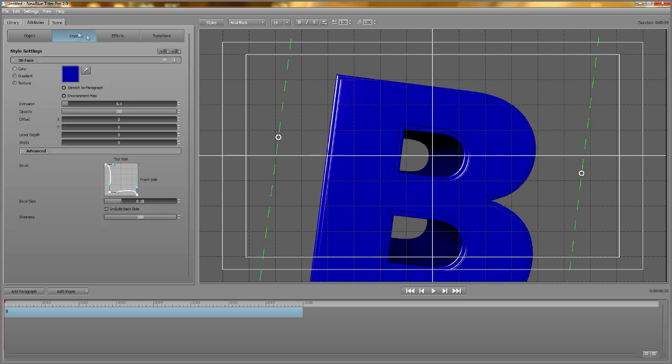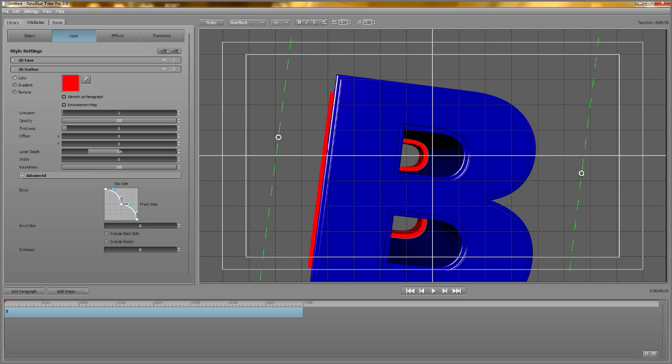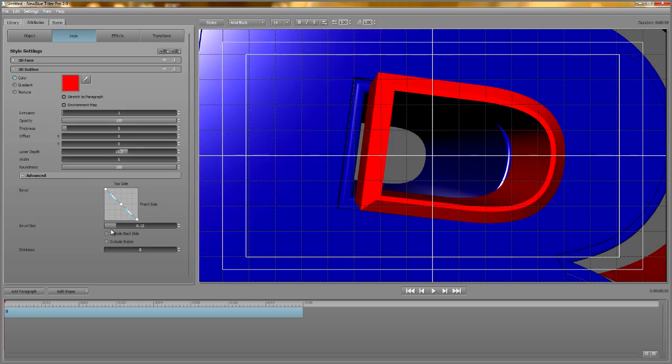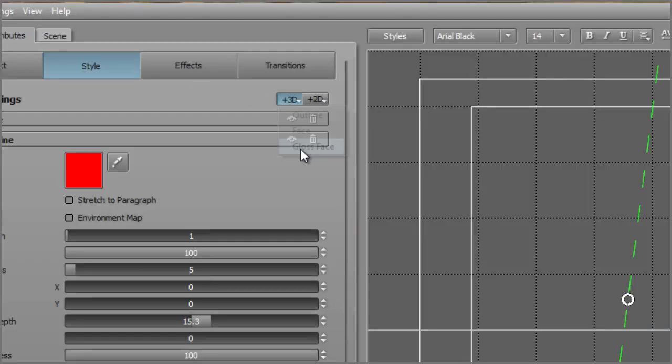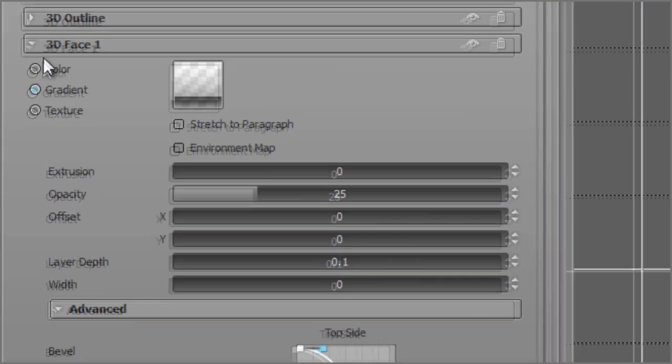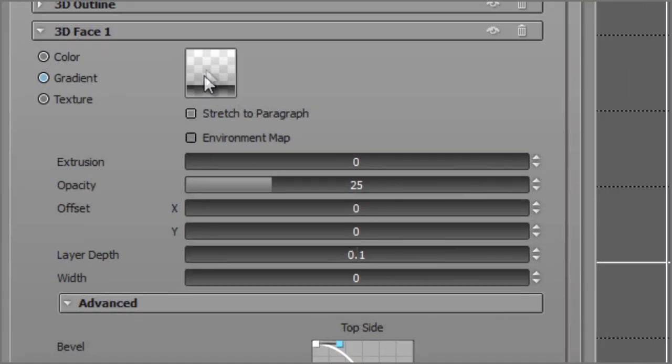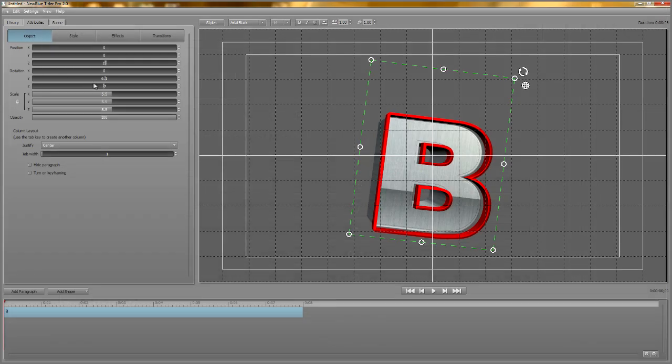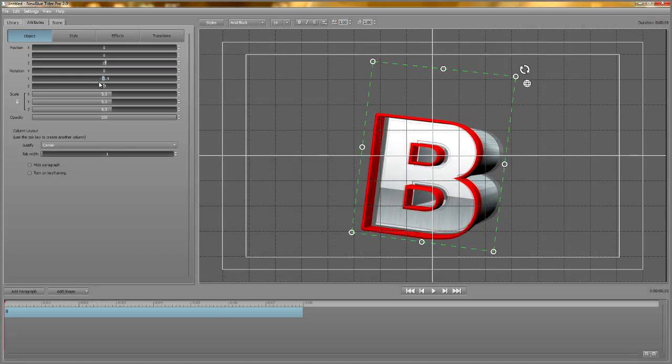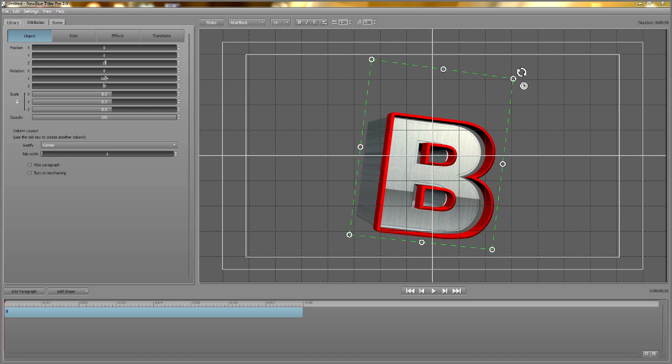Finishing up on bevels, I'll also add that they can be applied to any 3D layer, including outlines. If you're upgrading from a previous version of Titler Pro, you'll have noticed the addition of a new 3D face type, gloss face. Gloss face is a preset style layer that already has a gradient with some transparency applied. So if you put this layer on top of one of your other layers, it gives your style a glossy look. It works best if the layer below it has some texture to it, like this example.